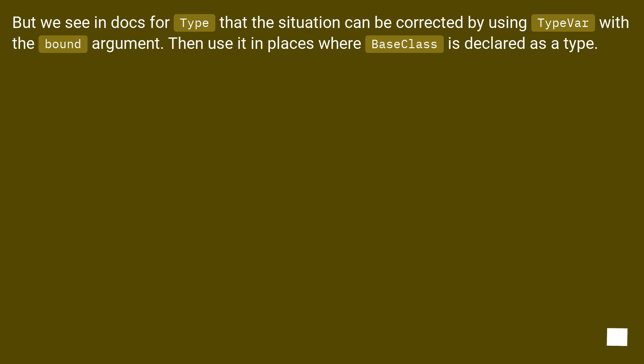But we see in docs for Type that the situation can be corrected by using TypeVar with a bound argument. Then use it in places where basic class is declared as a type.